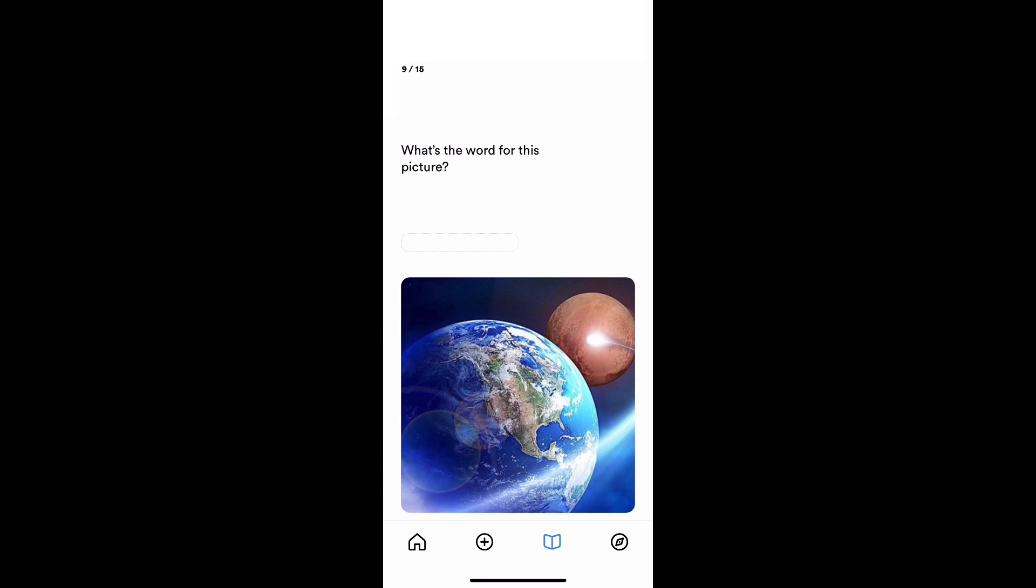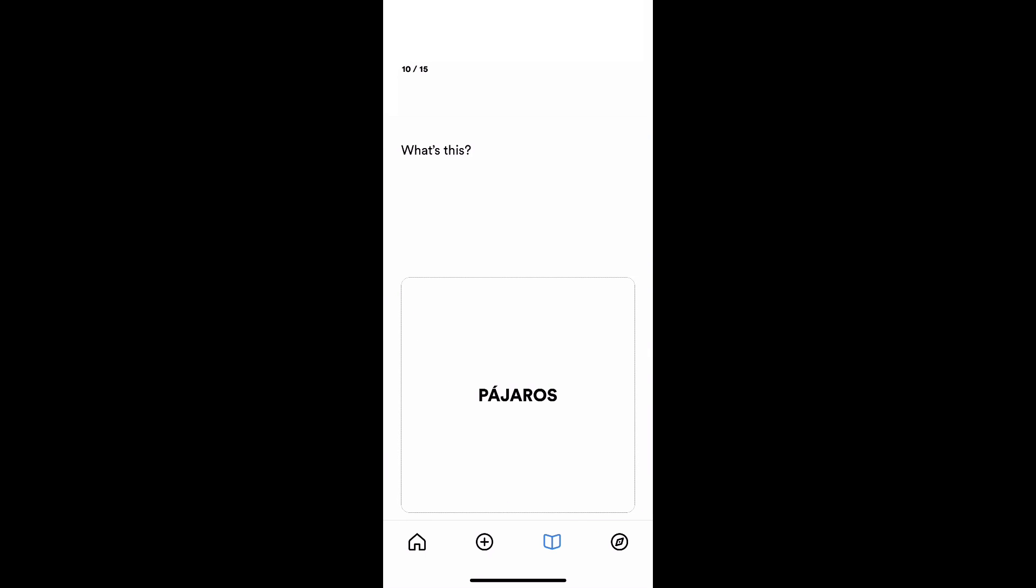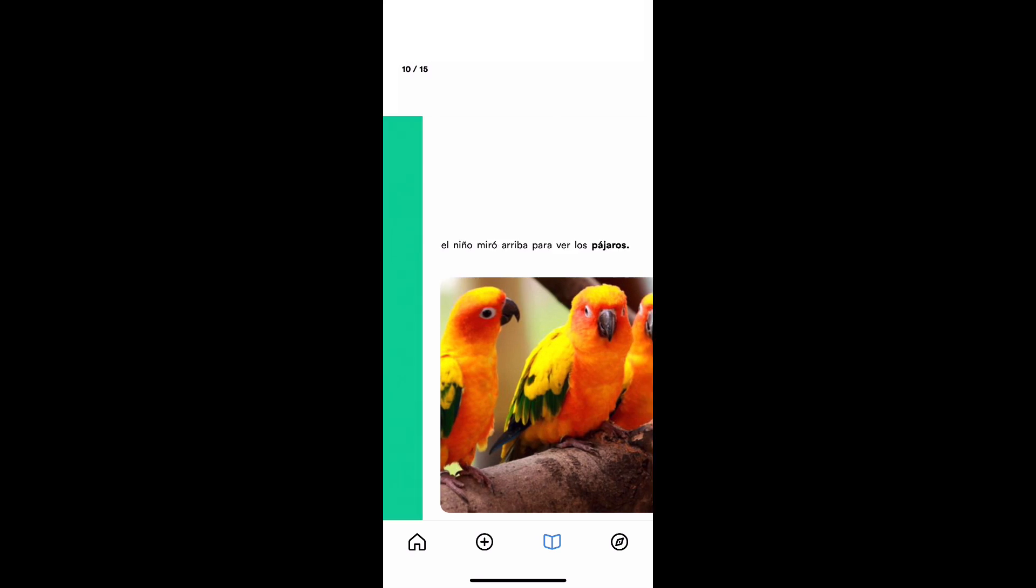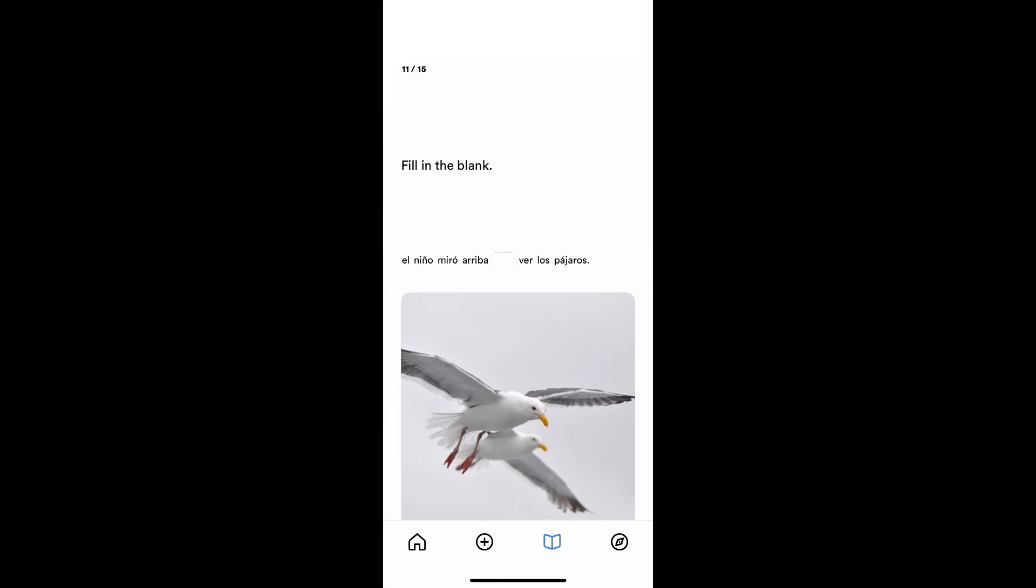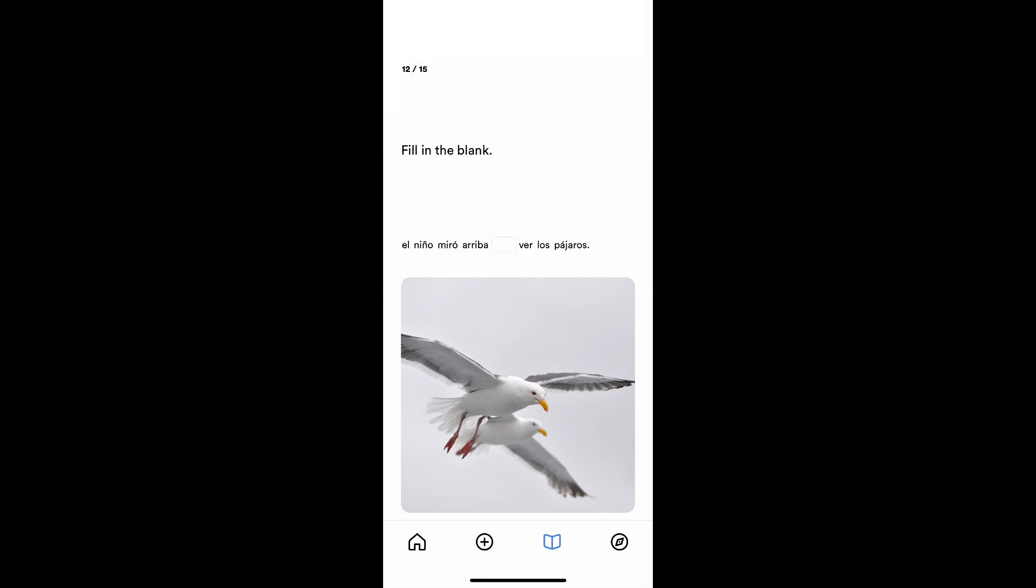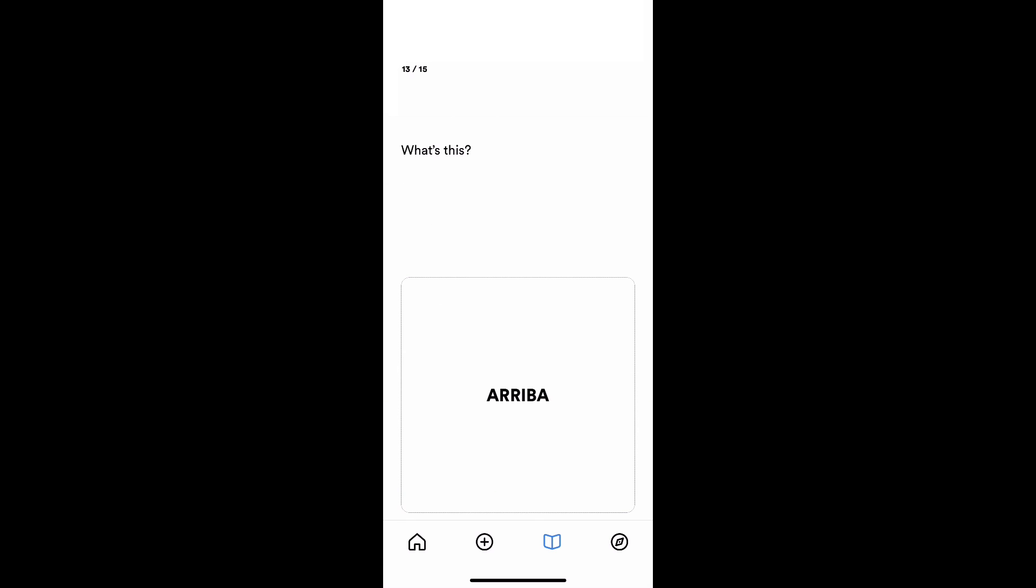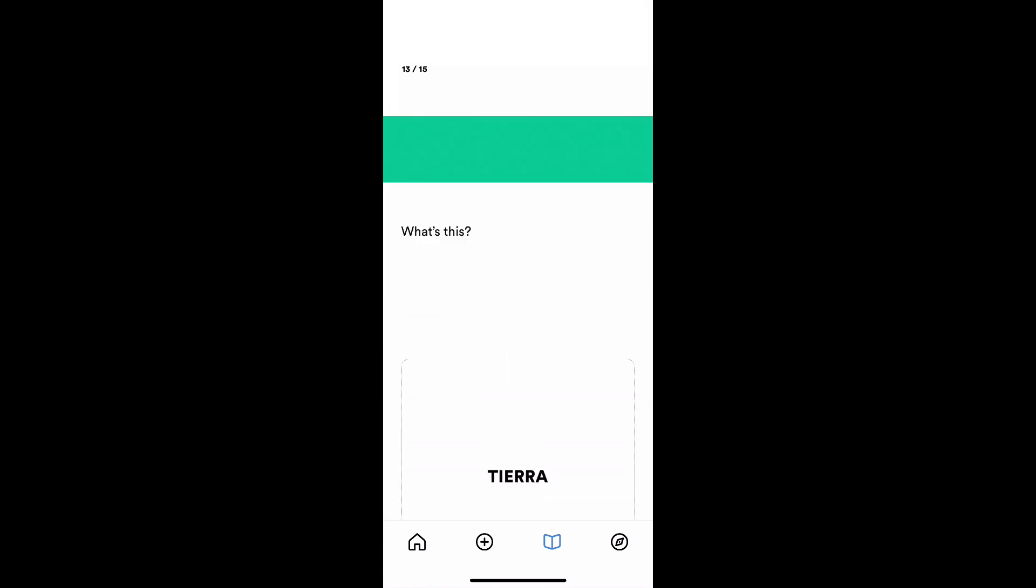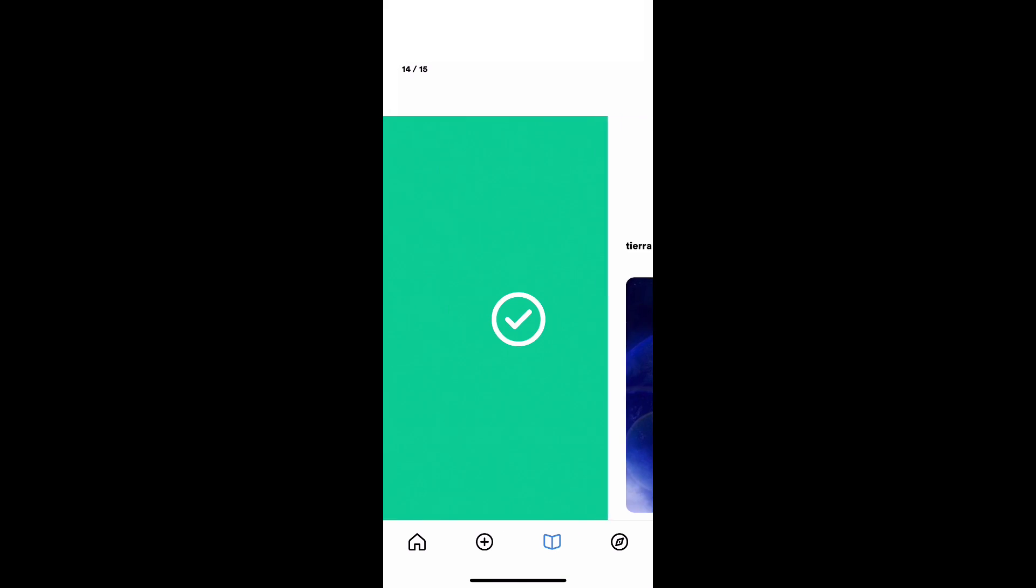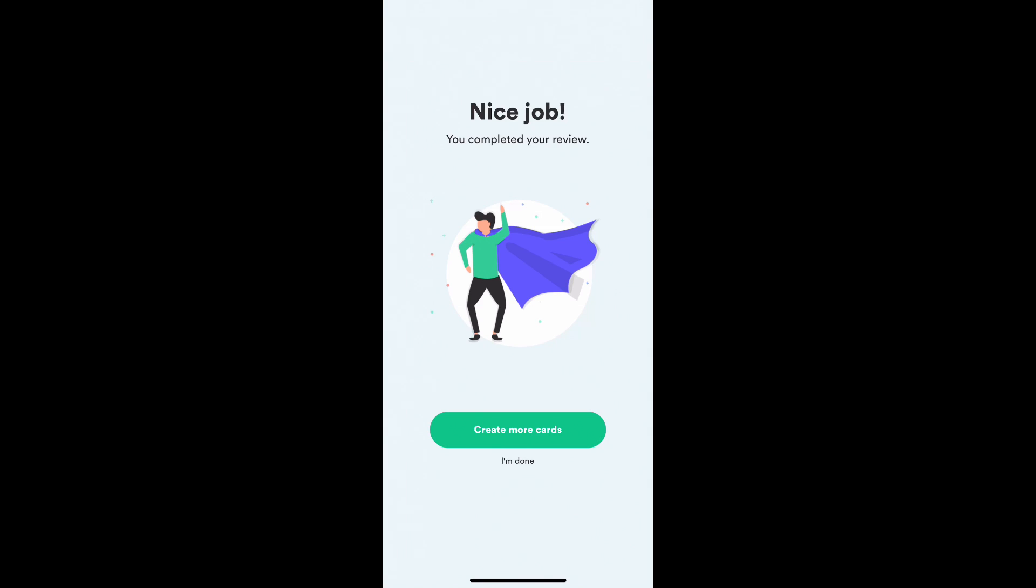The word for this picture is tierra. I got that one right. Pájaros is plural of birds. Pájaro. Yep. Fill in the blank. Para los pájaros. We're going to mess with the order a little bit later. We'll randomize a little bit more. Niño miró arriba para ver. Yep. Arriba is looking up at the birds. Tierra, that's the earth. Niño miró arriba. Yep. And I think we are done. Nice job. If I wanted to, I could create more cards or I can say I'm all done.